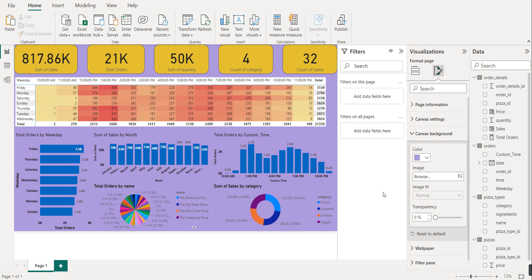Our visual is almost ready. It is showing total sales, total orders, sum of quantity, how many categories there are, and how many different types of pizzas there are by name. We've learned how to create a heat map, a bar visual, a pie chart, and a donut chart. This is enough for showing that particular information. I hope you liked this video - if you have any doubts, post in the comment box. I'll provide the dataset link in the description. Thank you for joining, have a wonderful day.